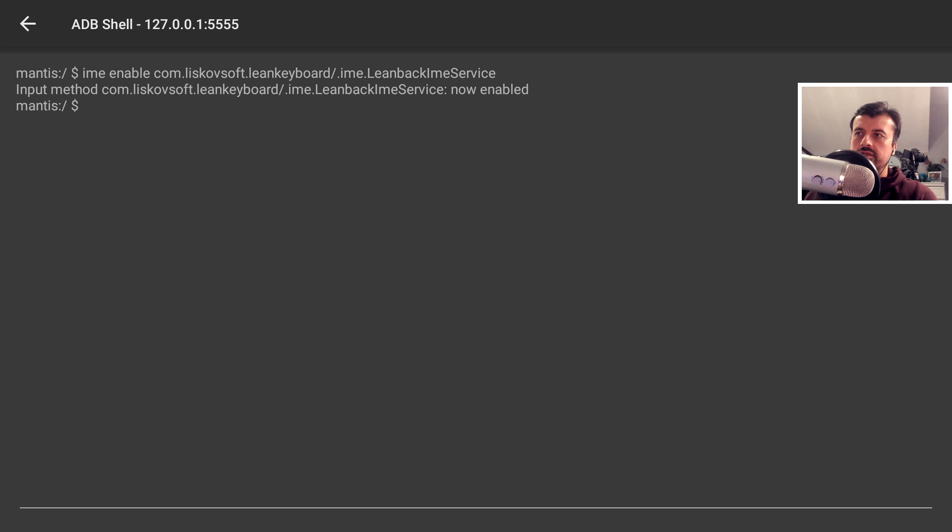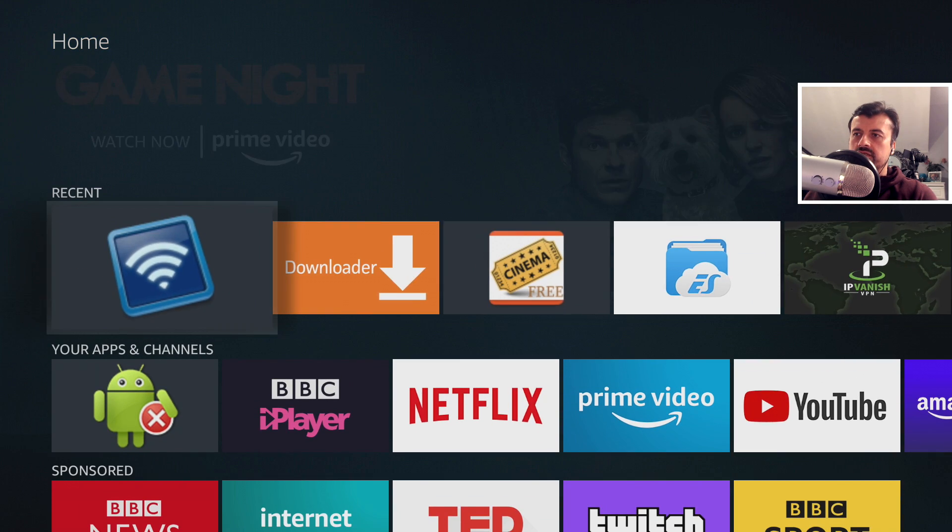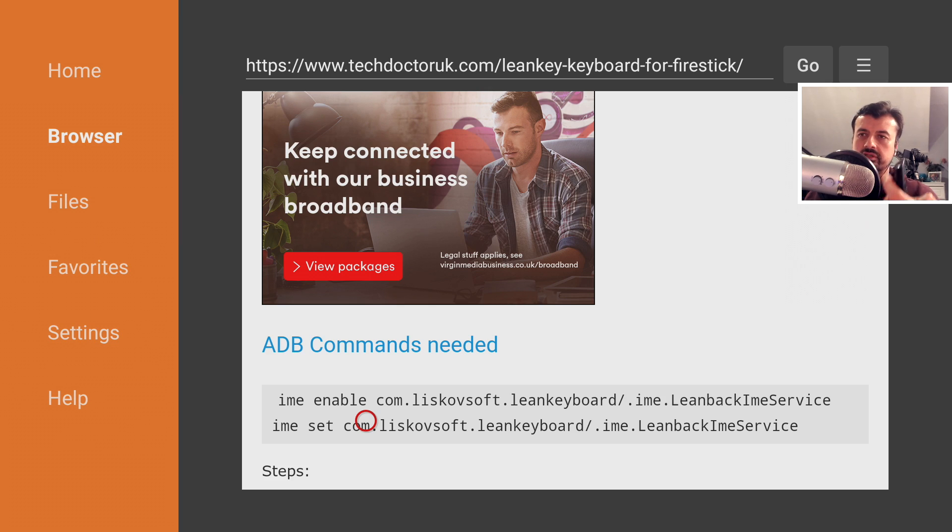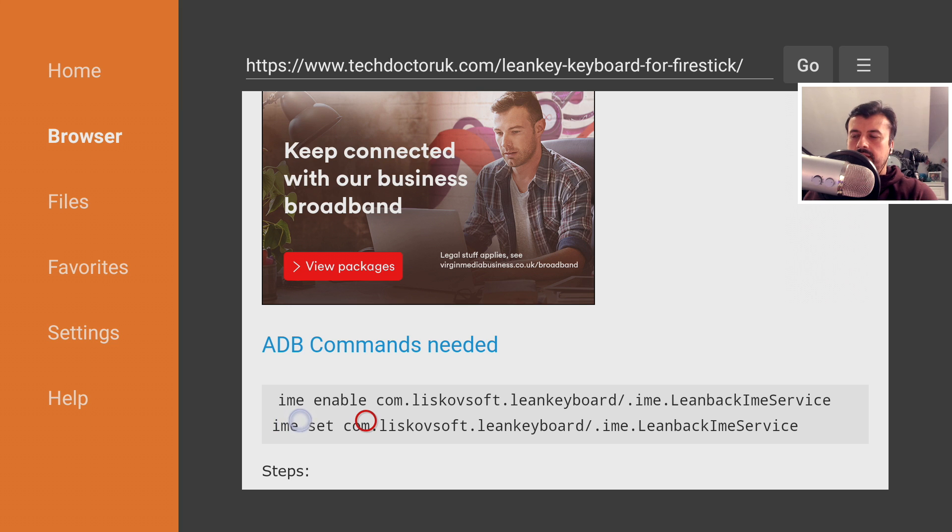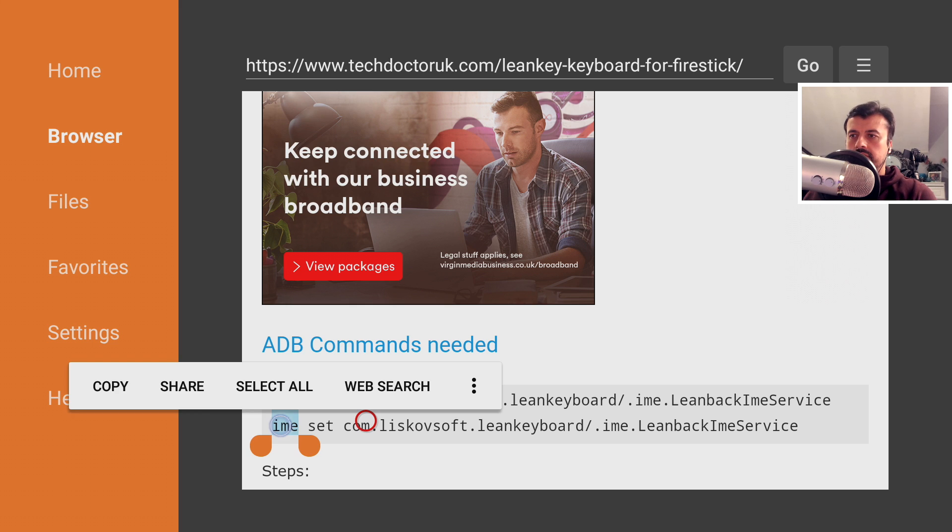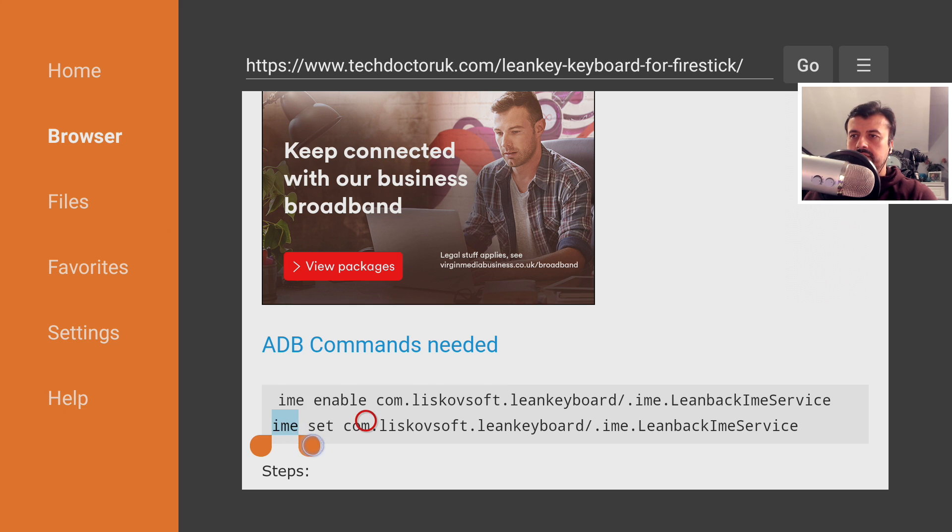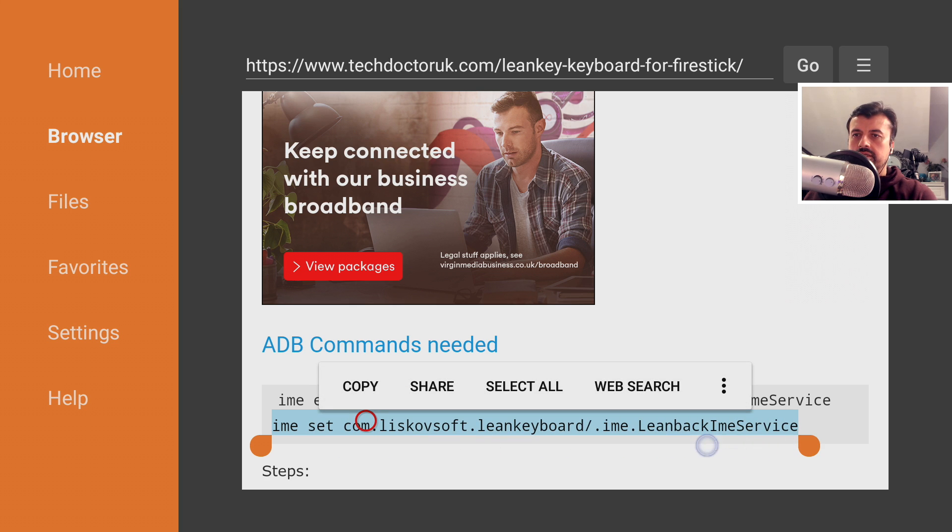Okay, so we need one more command. So once again, let's press the home key, go back to my website, bring up the virtual mouse, double press the play button. And this time let's now get the second line. So again, let's double click here. Okay, so now I can drag this across. Let's now get all of the second line. There we go, click on copy.